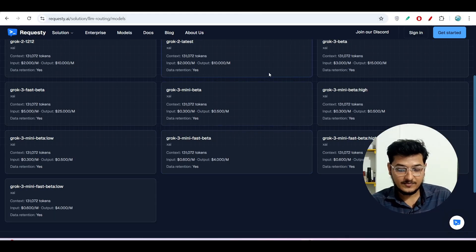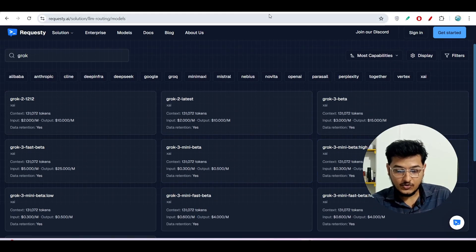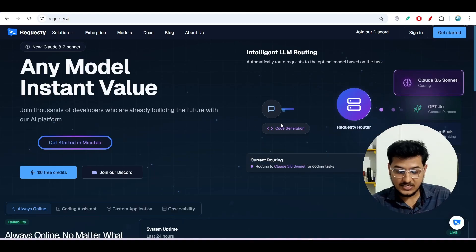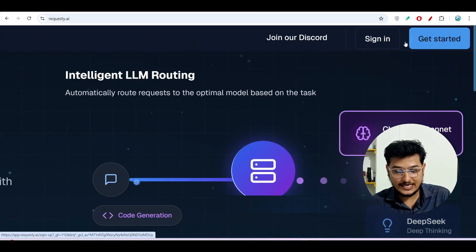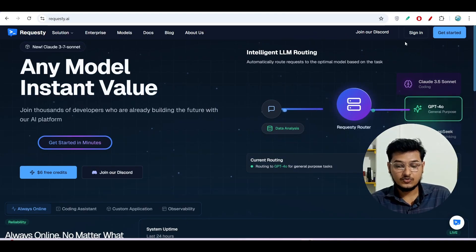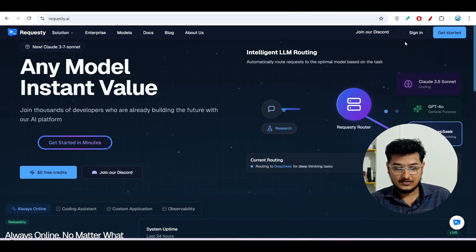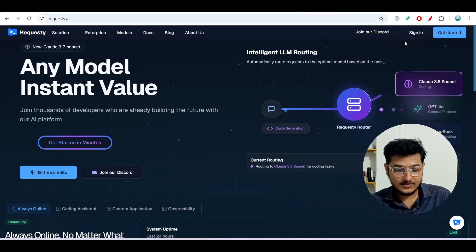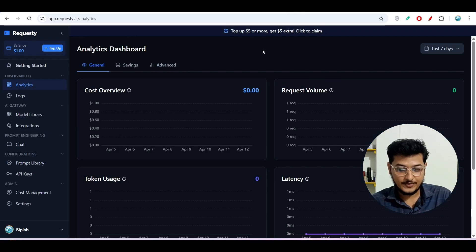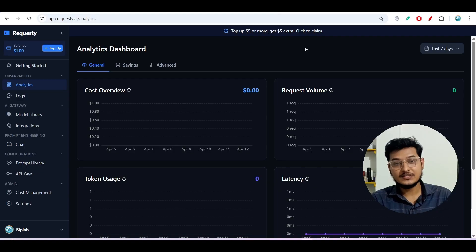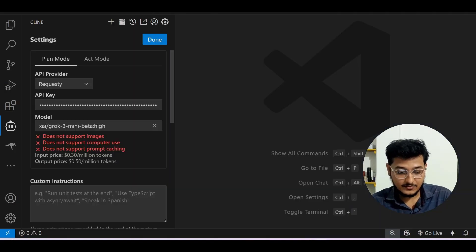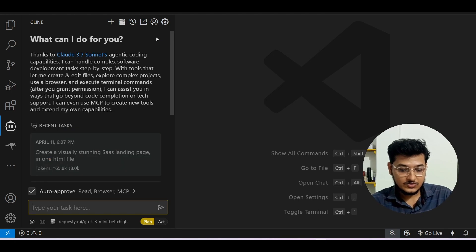So Requesty offers more variation, which is an advantage. I have given the requesty.com link in the description. Go to that page, click 'Get Started', sign in with Google, follow a few simple steps to create your account, and you'll find a dashboard. You'll also get your API key during sign-up. Copy that API key, provide it in Cline under the API key field, select your model, and you're done.